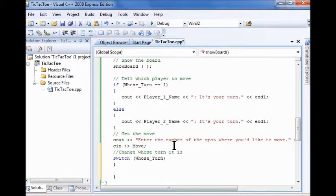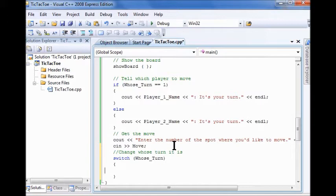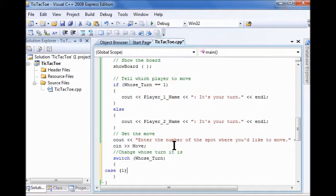So when I type inside the curly brackets, I can type case one. Under this line, I'm going to add a couple curly brackets.